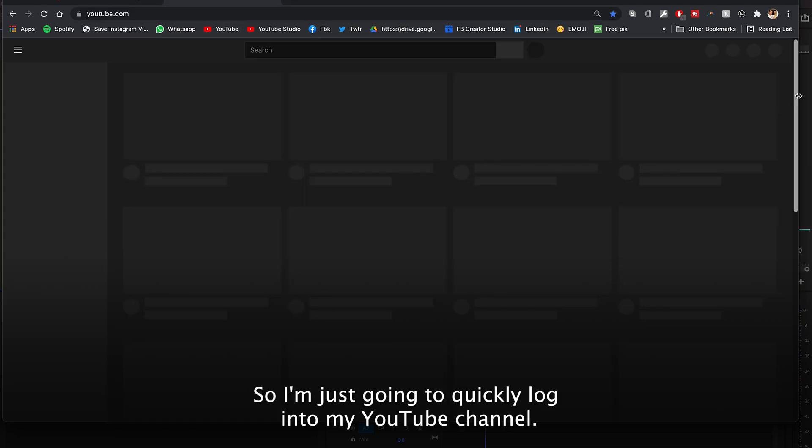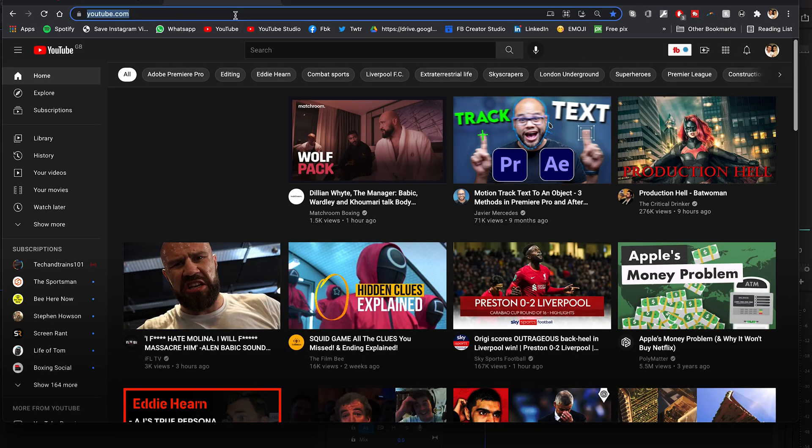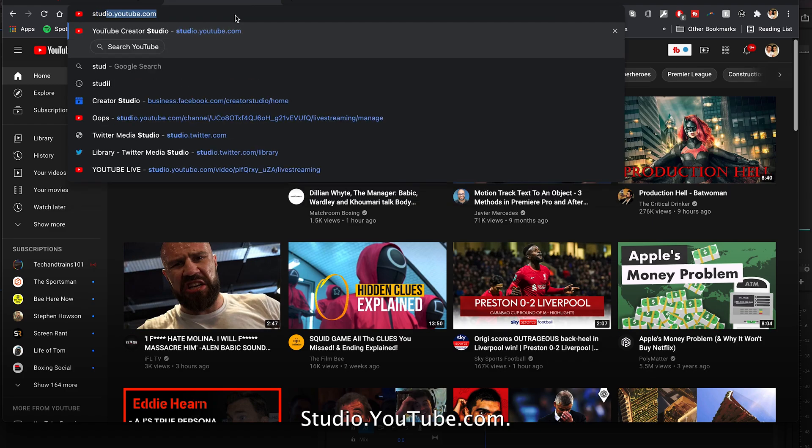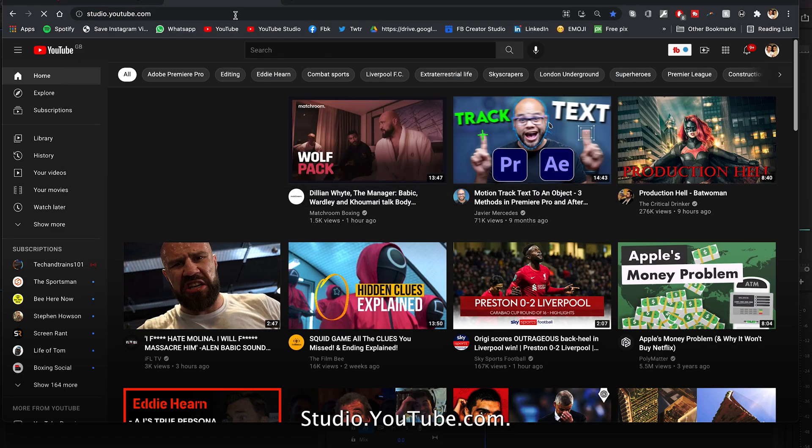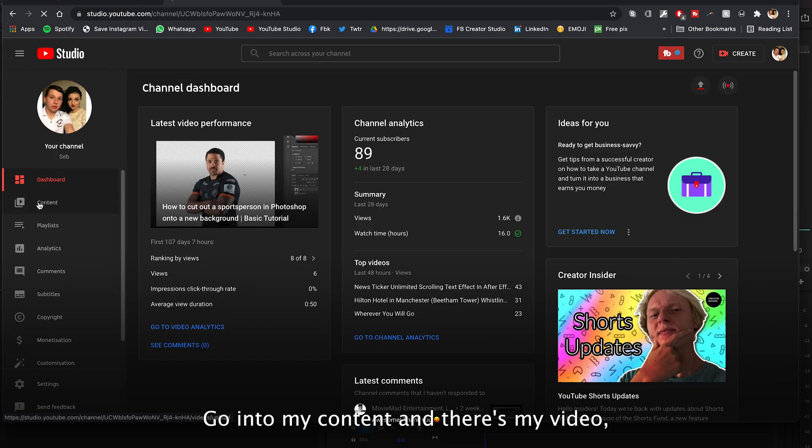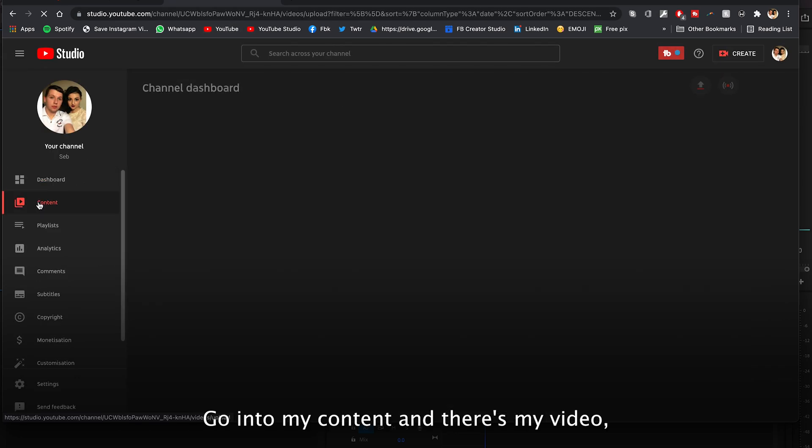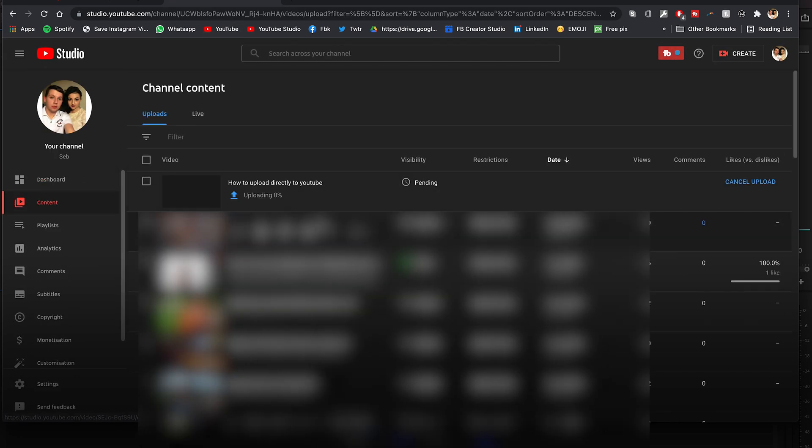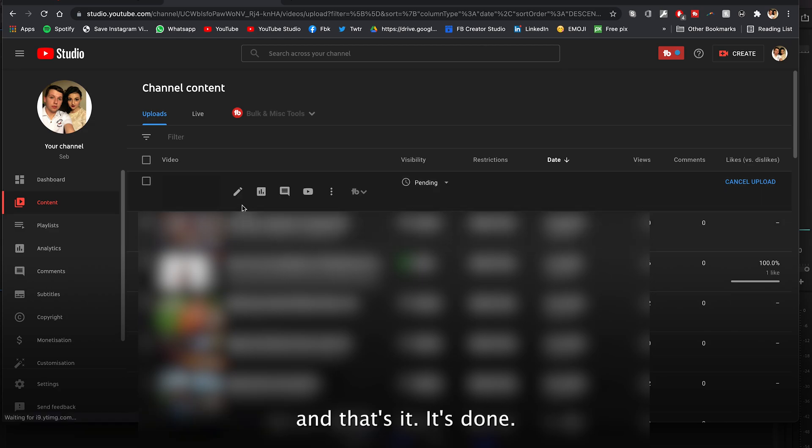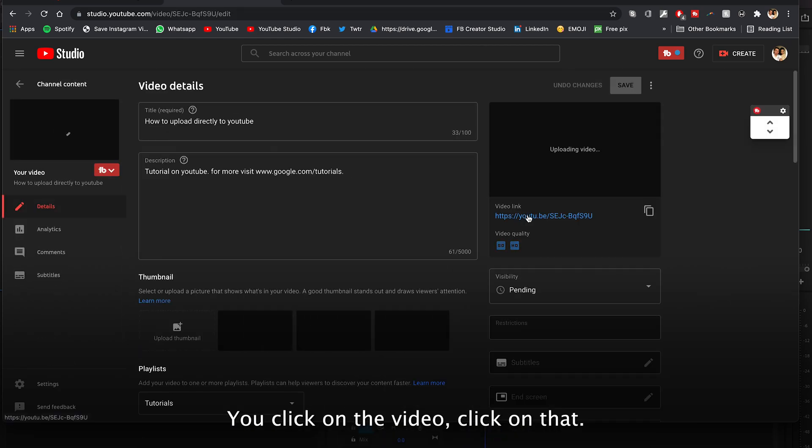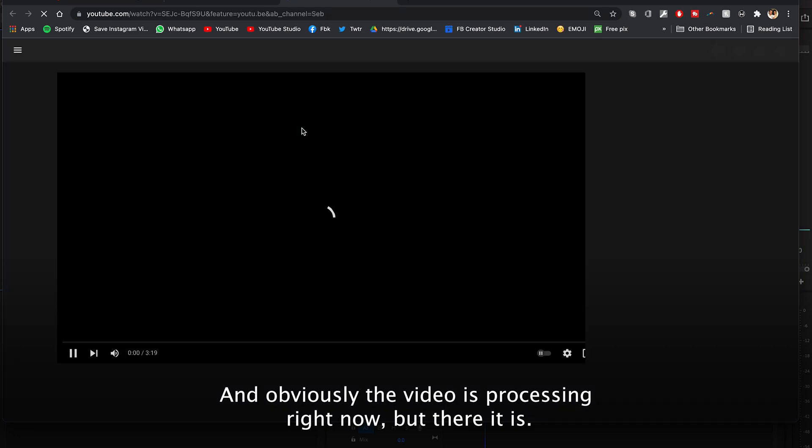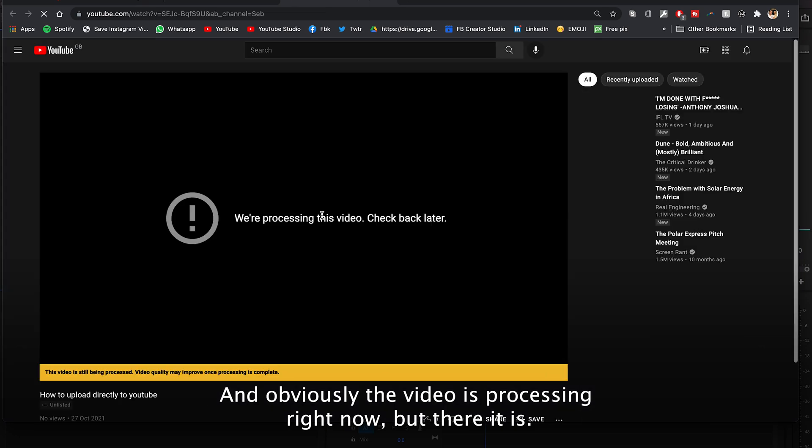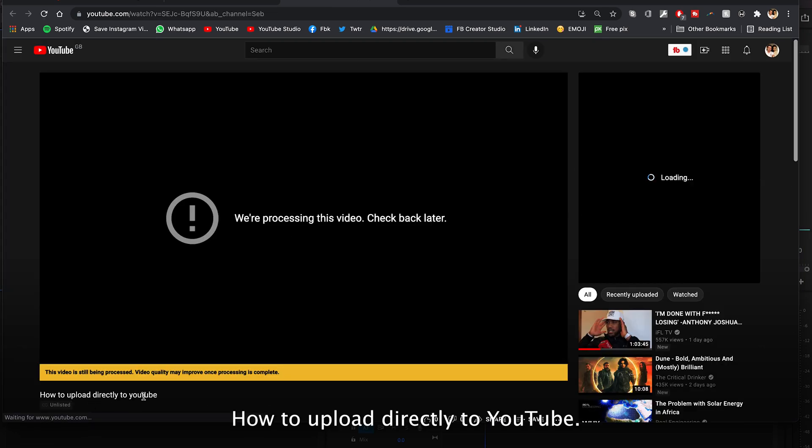So I'm just going to quickly log into my YouTube channel, studio.youtube.com, go into my content and there's my video. And that's it, it's done. You click on the video, click on that, and obviously the video is processing right now but there it is.